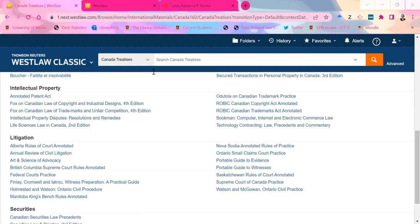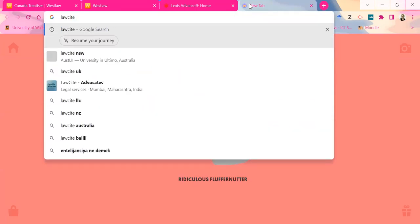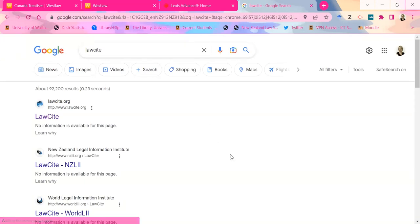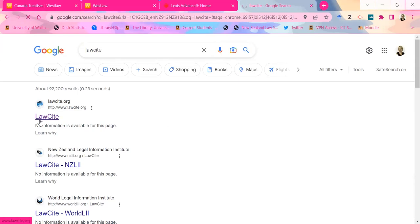Have you guys seen LawCite? That's one of those free case citator databases. It's sort of attached to AustLII and NZLII and those types of things. I'm literally just going to Google it because I know it'll come up. So it's LawCite.org. I think you can probably get to it through AustLII or those LE sites, but I just tend to find it easier to do it this way.